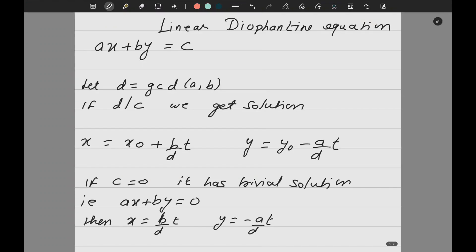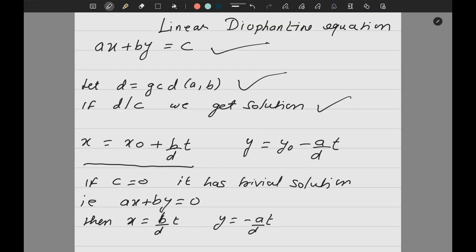So our target is to learn how to solve linear Diophantine equations. The standard form is Ax + By = C. The way to check whether a solution exists is to find GCD of A and B and check whether it divides C. The solution is given by x = x₀ + (B/D)t and y = y₀ - (A/D)t.